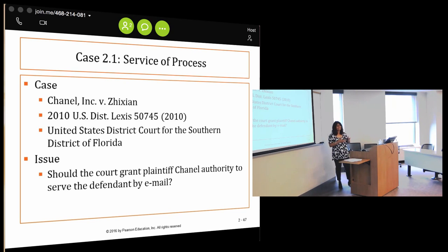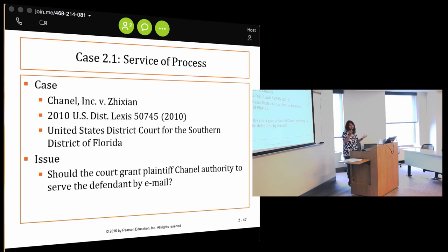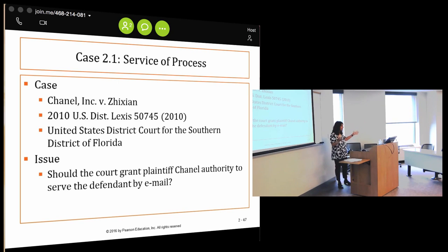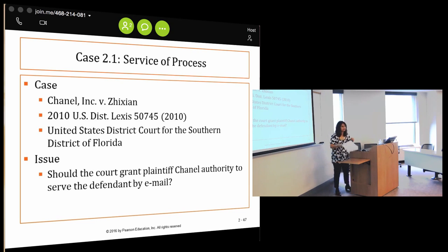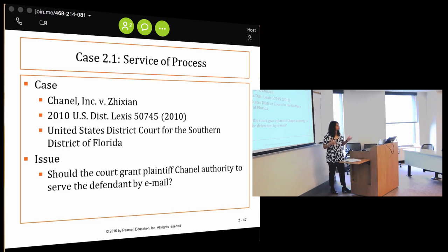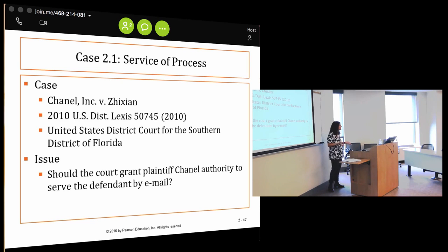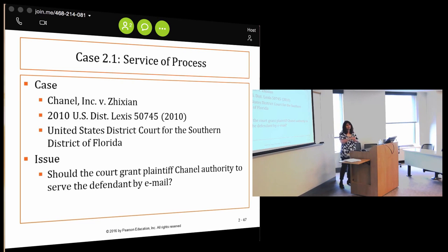The court had to decide whether Chanel could serve the defendant by email, because the defendant was using faulty and misleading addresses. The court said yes — because this person was doing her business online, service by email is appropriate in the right circumstances. This is what I mean about technology and the digital age requiring courts to keep up. It is possible to get service by email in the right set of circumstances.